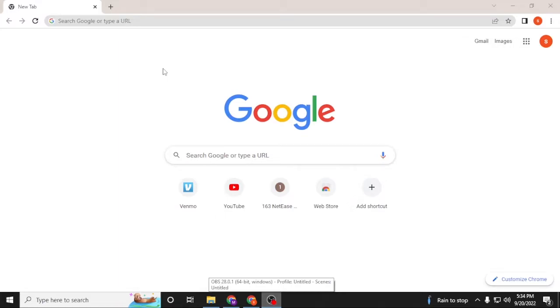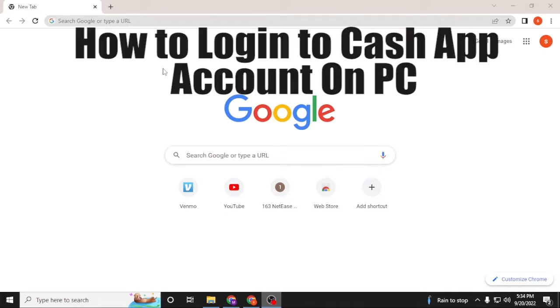Hello there, welcome to our channel Logging Tips. Again, hope you're doing fine. I'm back with another tutorial video and today I'll be showing you how to log into your Cash App account on your computer.